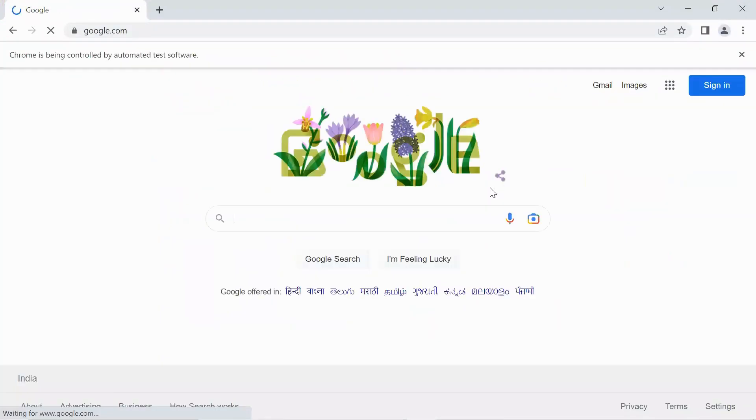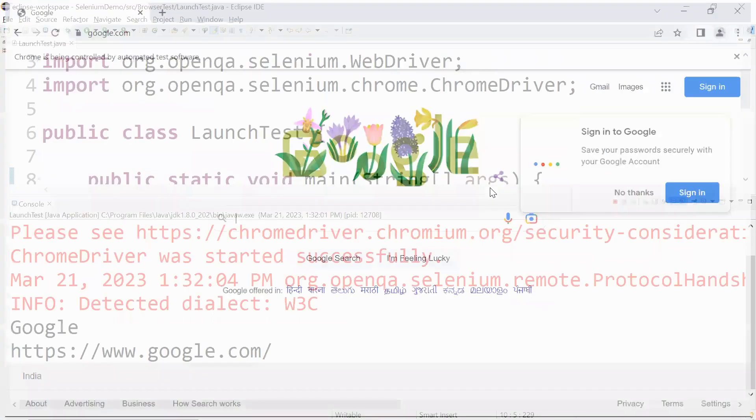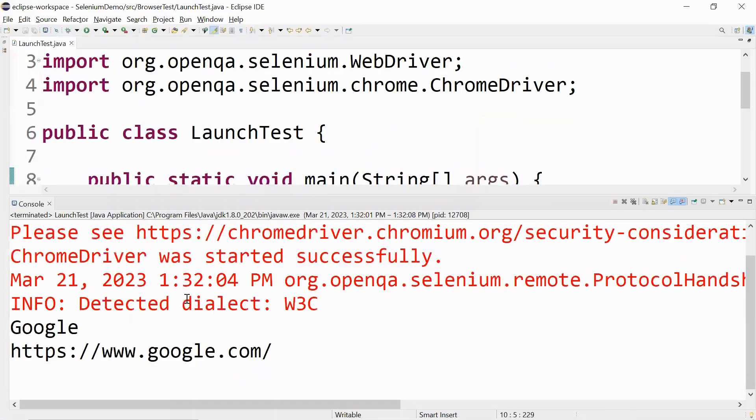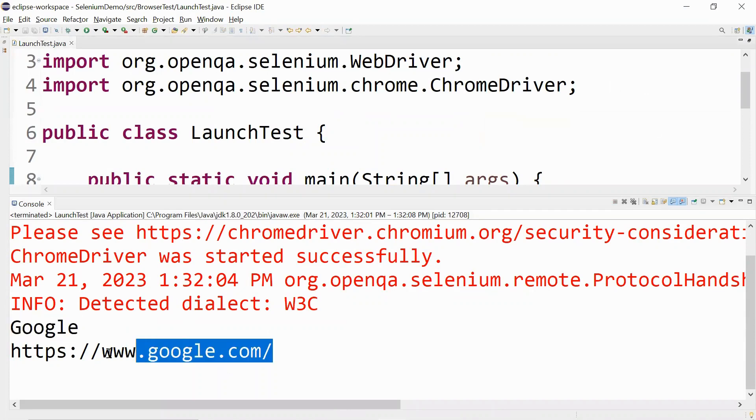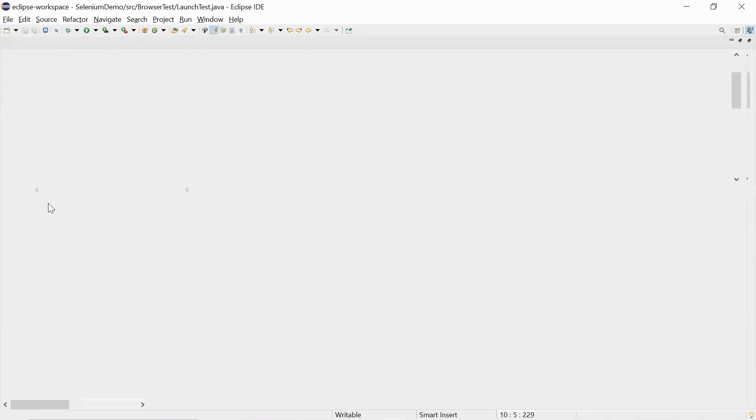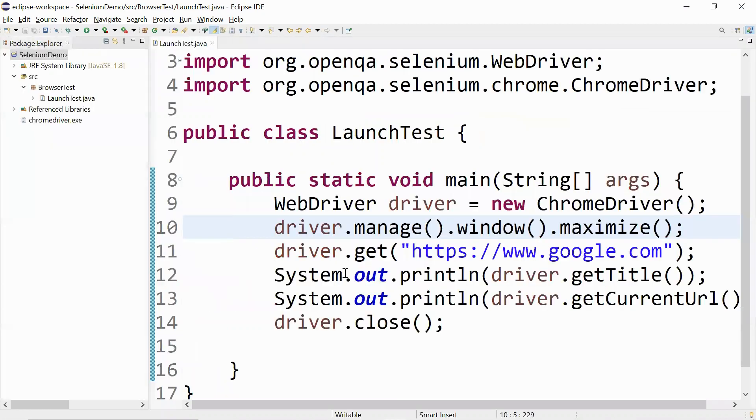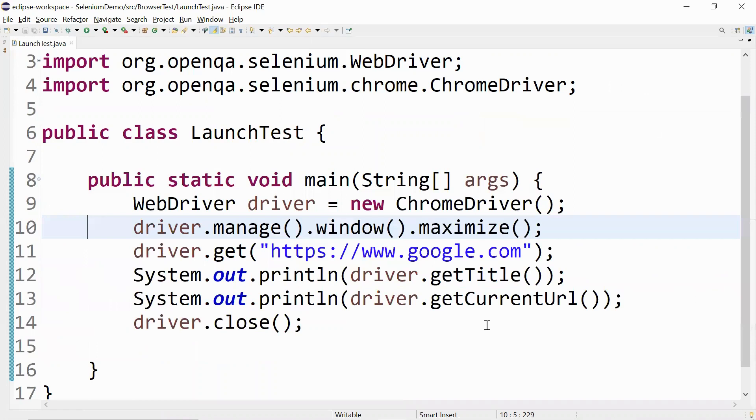All right, so you can see the Chrome browser has been launched and it has been closed. In our script we had written to print the page title, so this is the page title which is Google. And this is the page URL which has been printed.